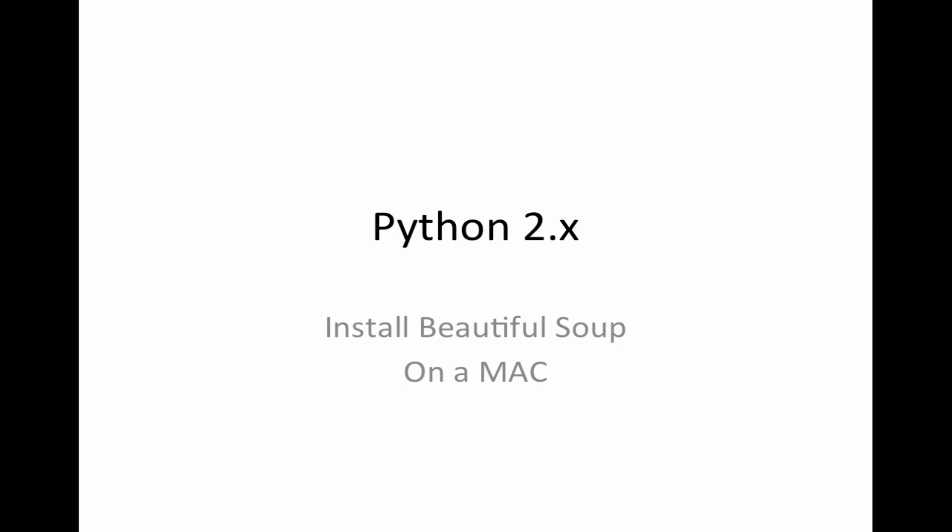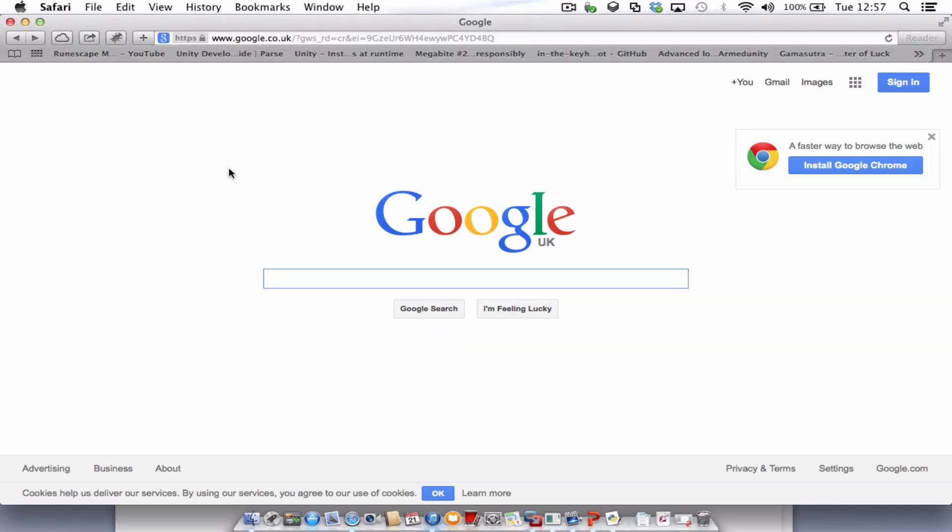Hello and welcome to this Python 2 video tutorial. What we're going to look at today is how to install a module called Beautiful Soup. So the first thing we need to do is go off to our web browser and Google.